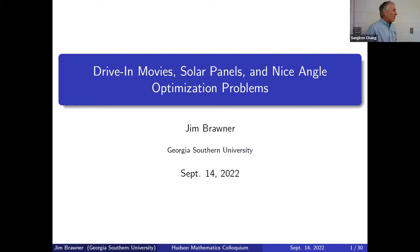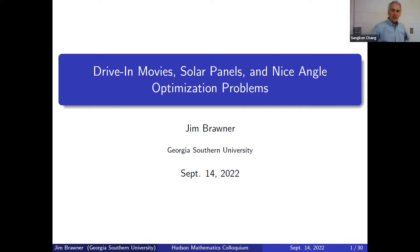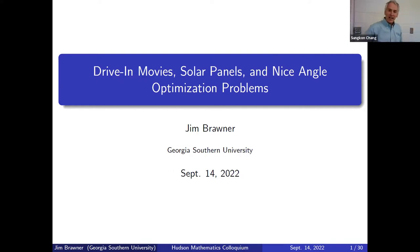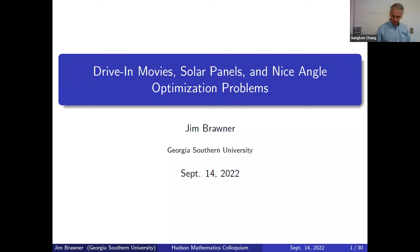Our talk today is 'Drive-in Movies, Solar Panels, and a Nice Angle Optimization Problem.'